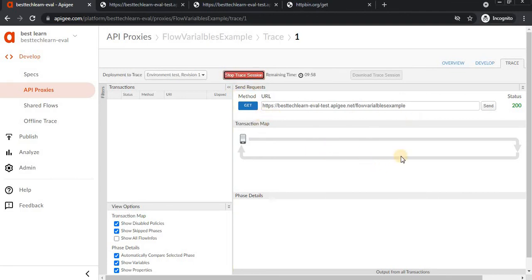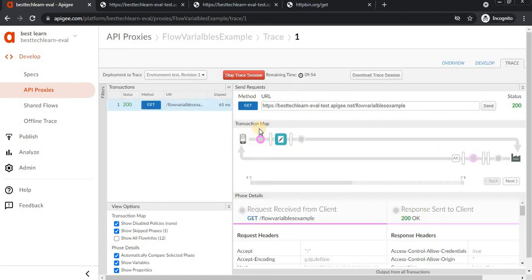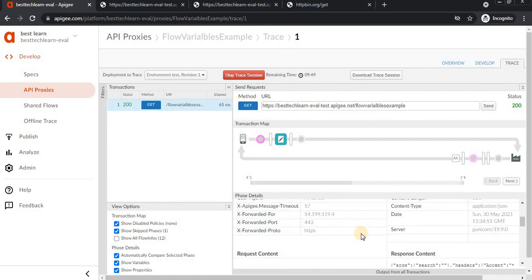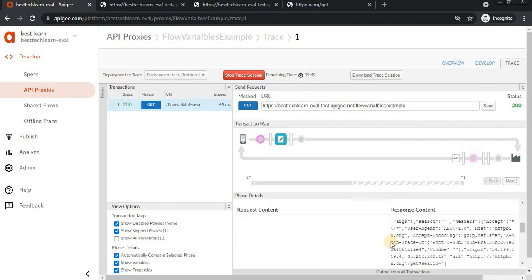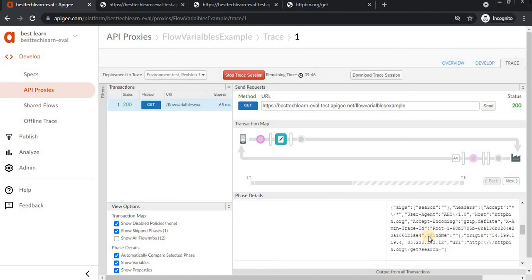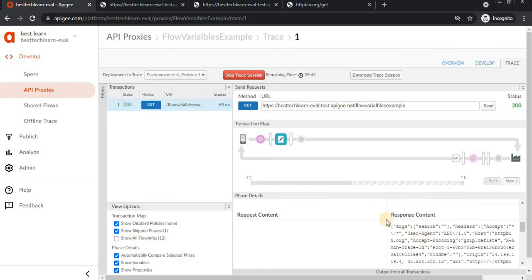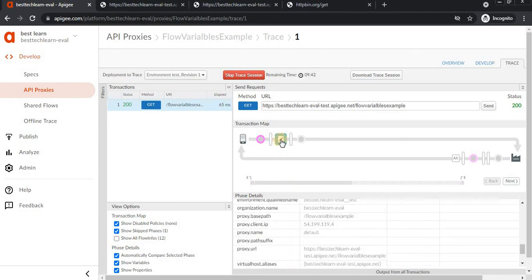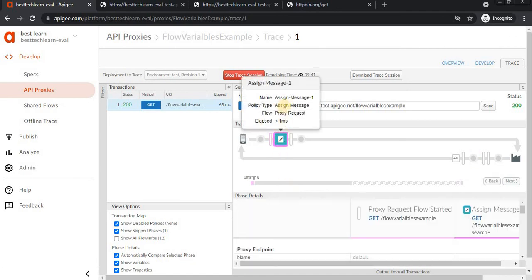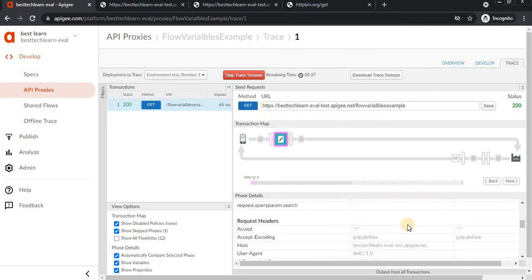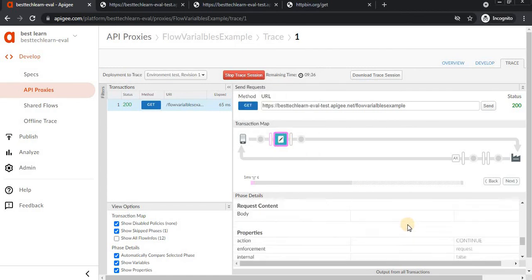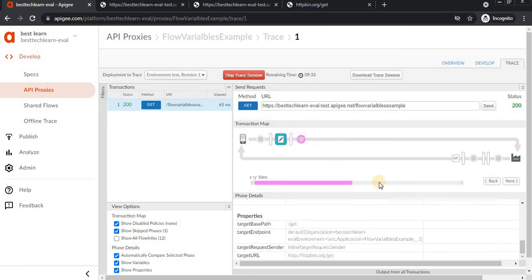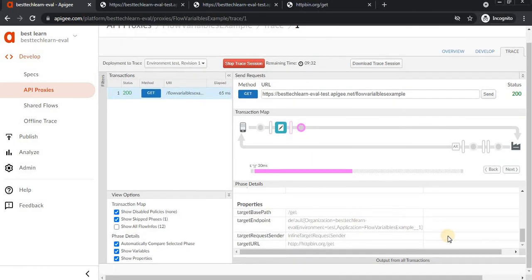See how it's passing the search variable and replacing the arguments. These are the flow variables replacing our search variable. Then it goes to the target server and sends the response.